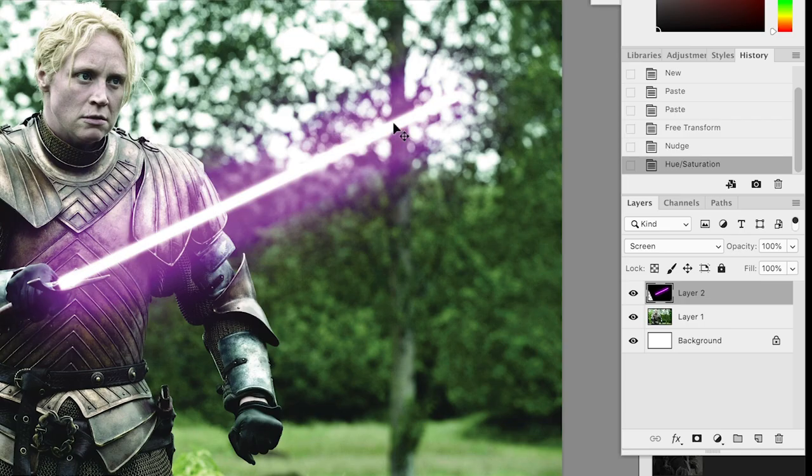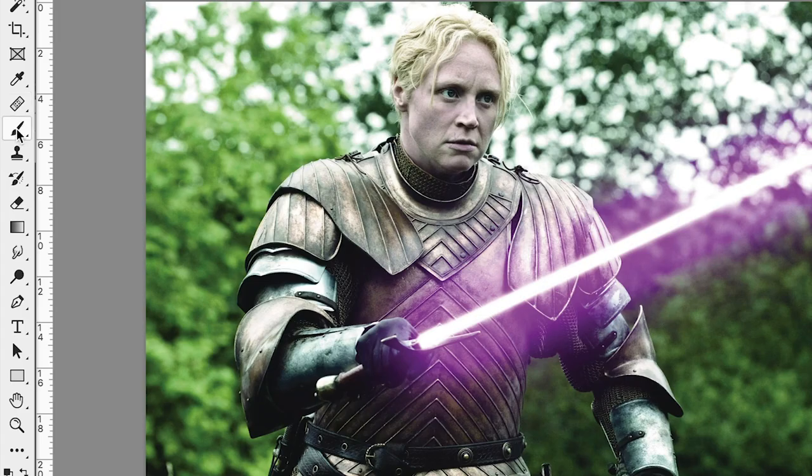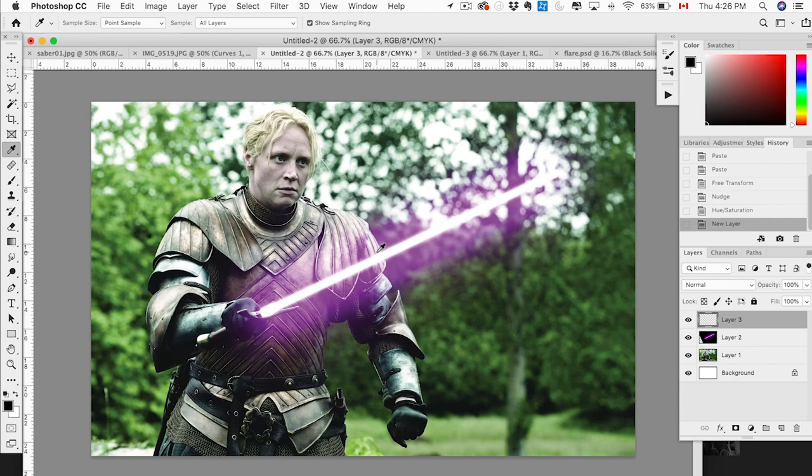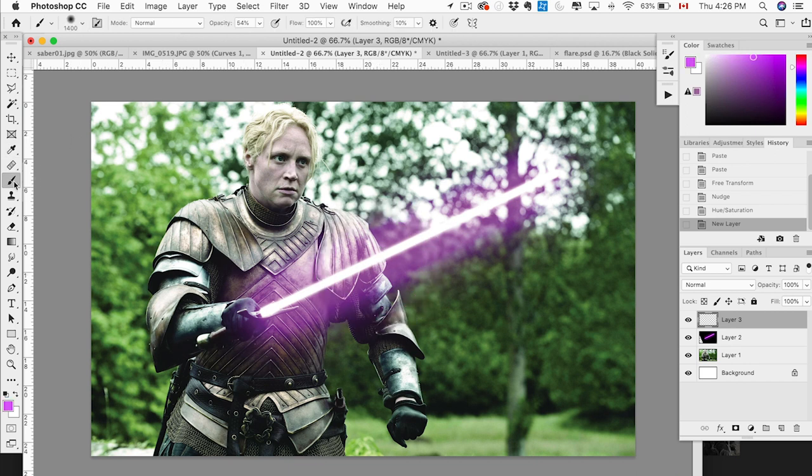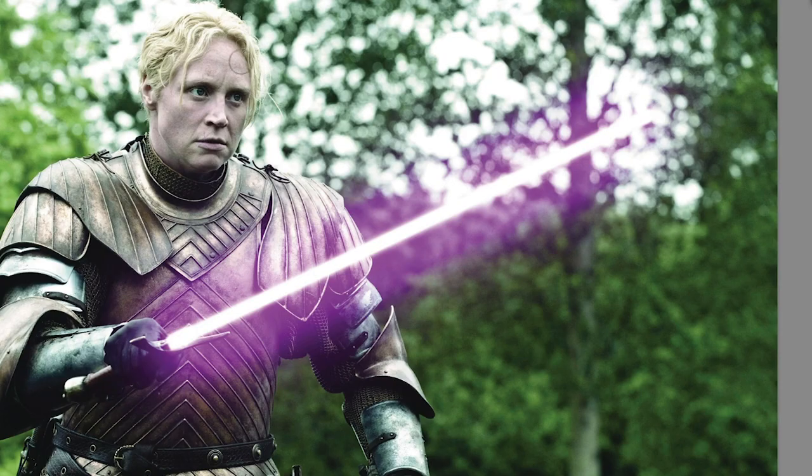Now, another trick you can do once you've added the blade is to add a little bit of cast off color. So a real lightsaber, obviously, it's light. So it would throw off some color. So we can easily, really easily achieve that by doing a few things. So we're going to add a new layer. We're going to grab a brush. Actually, we're going to grab the eyedrop tool first. And we're going to grab that purple color.